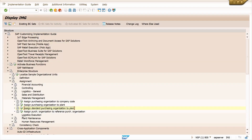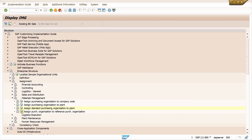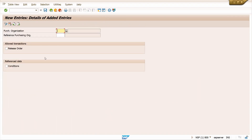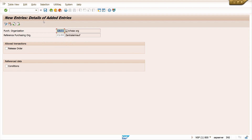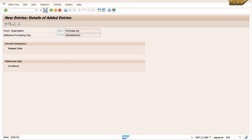Come back. Now assign purchase organization to reference purchase organization. Click Execute, click New Entries, enter purchase organization ZA01. My reference purchase organization is C100. Press Enter and click Save.